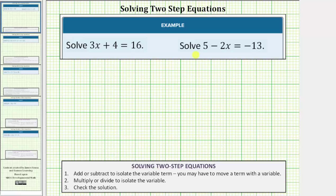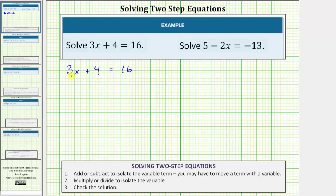We want to solve the given two-step equations. The first equation is three x plus four equals sixteen. The solution is a value of x that satisfies the equation or makes the equation true. And because three x means three times x, the solution is a value of x that makes three times x plus four equal to sixteen.